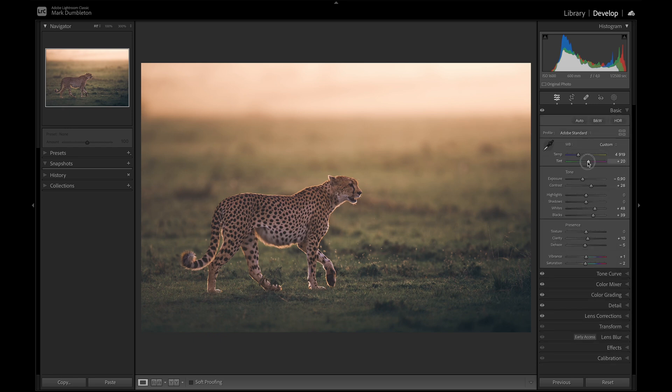Might add a bit more color grading there. Still, it's just looking a bit yellow. I'm just going to adjust this white balance a bit. I'm liking that.